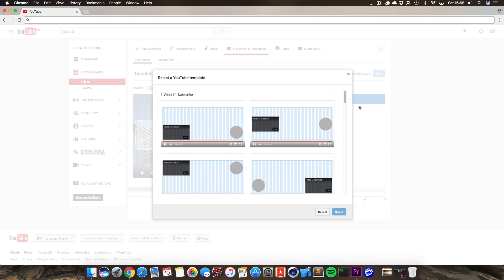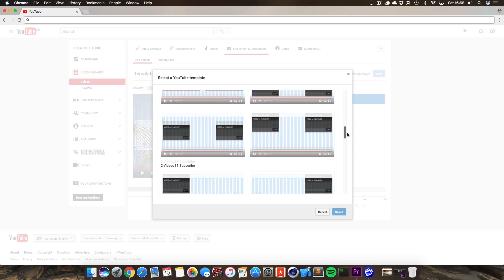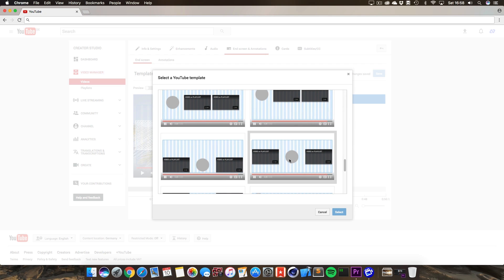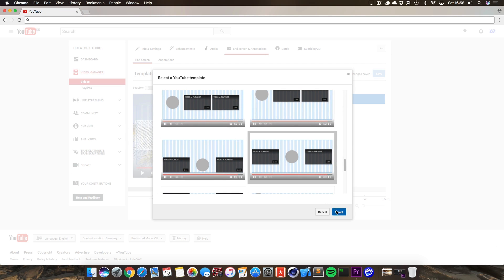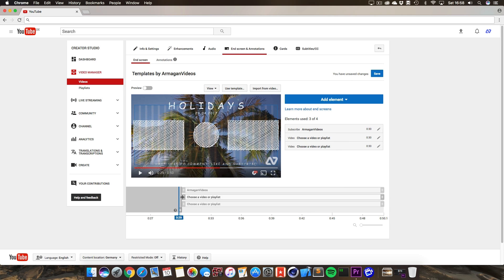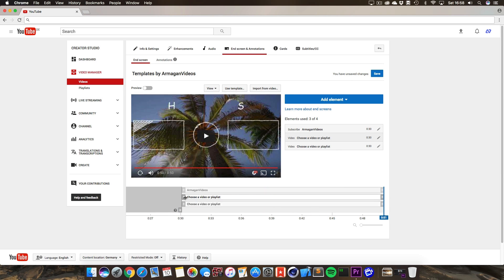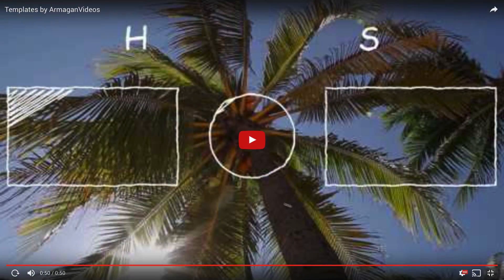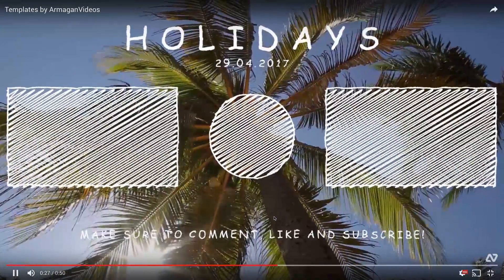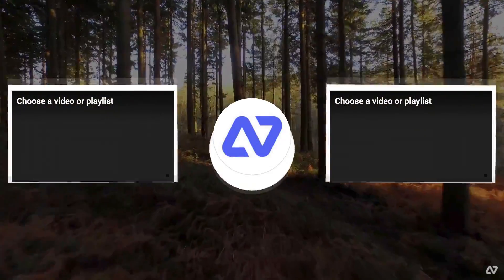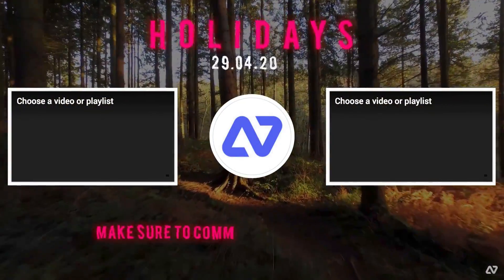Go to the end screen and annotation screen and make sure to select the preset or template from YouTube itself. As you can tell, you don't have to move anything — it's perfectly aligned with my template already. When you play this, you'll see that your linked videos and the subscribe button in the middle fit perfectly into the pre-made boxes and circle I've created in the template.